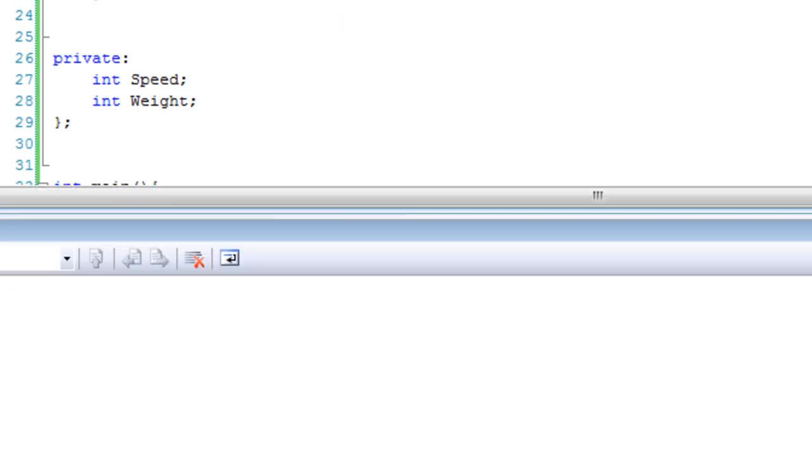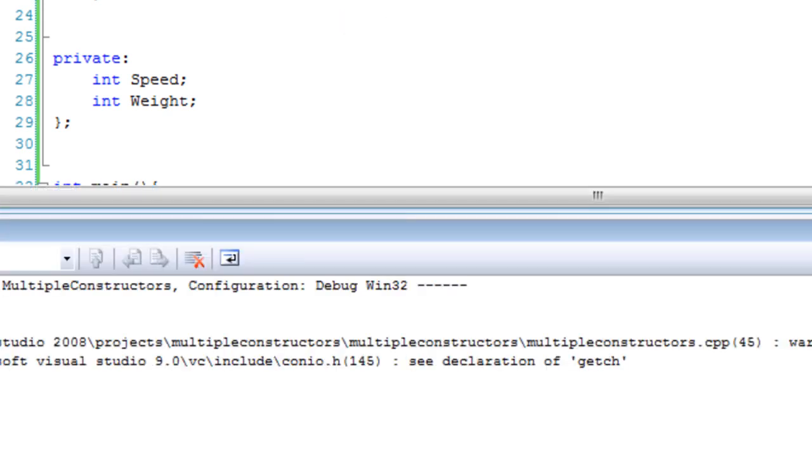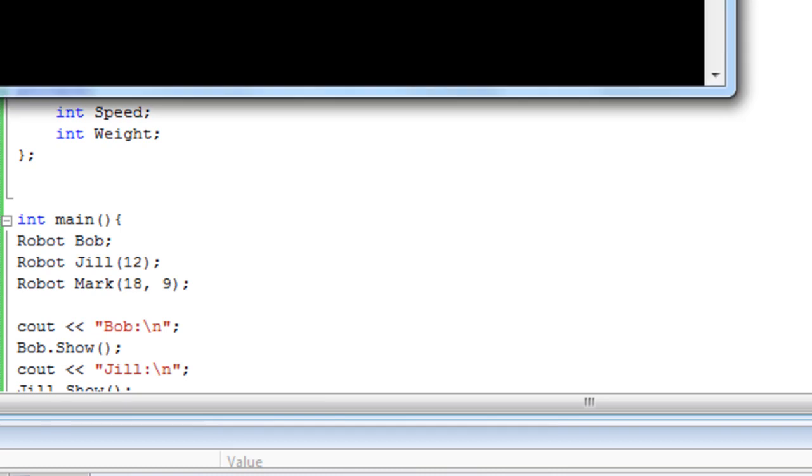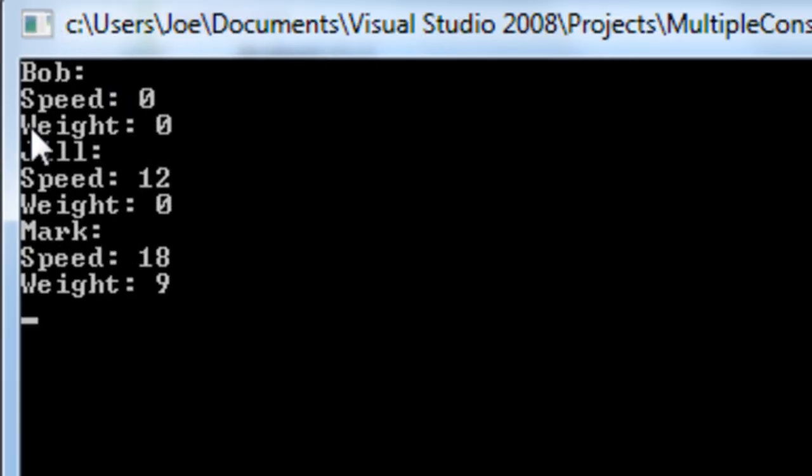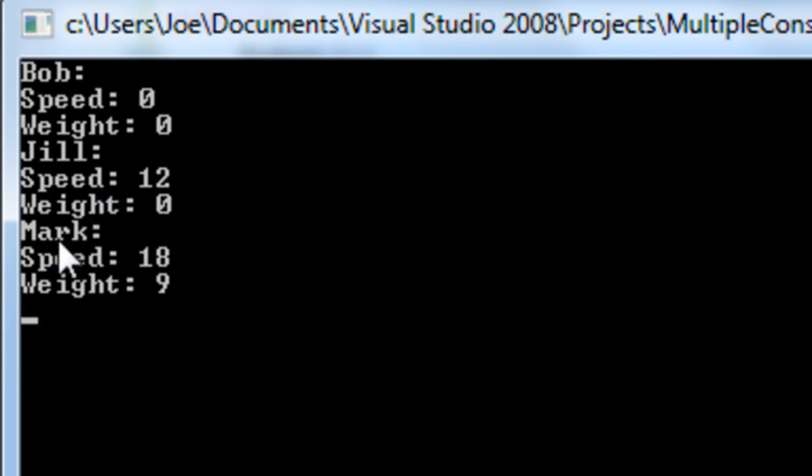So we know what it should do. Let's just see if it all works. Here we go. Bob used the default constructor. He has a speed of 0 and a weight of 0. Jill has a speed of 12 but a weight of 0. And Mark has a speed of 18 and a weight of 9.